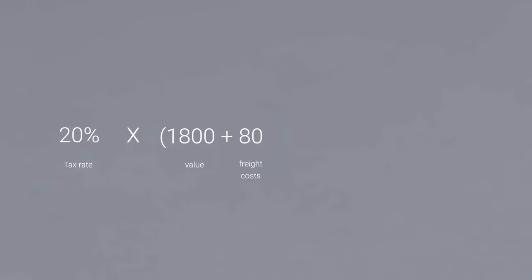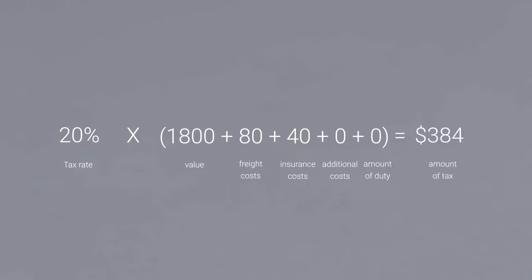Calculate the amount of tax or VAT by adding up the value, freight, insurance, additional costs, and the amount of duty we just calculated. Then multiply the total amount with the tax rate of the country you're shipping to.